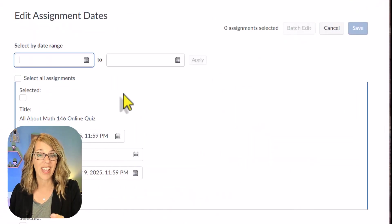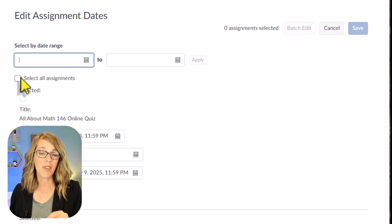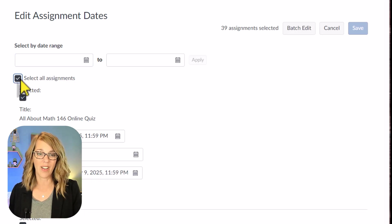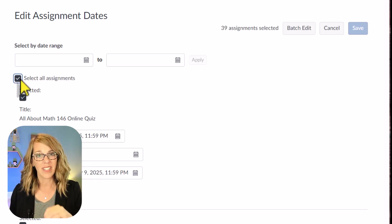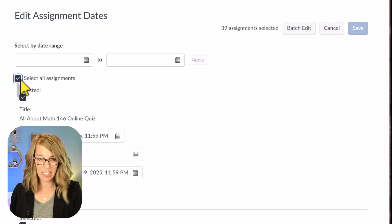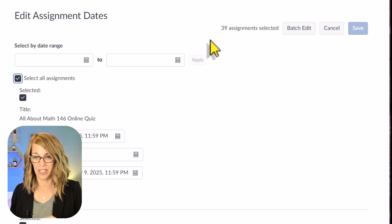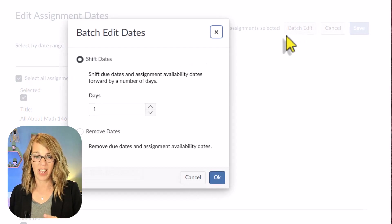So I try and remember to adjust my due dates, but it doesn't always work perfectly, or sometimes I forget. Batch edit will save you. You can start by selecting all of your assignments, or you can select a date range. I'm going to go ahead and just leave it on all assignments. And then I'm going to choose batch edit.